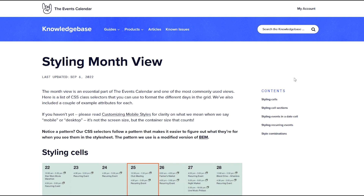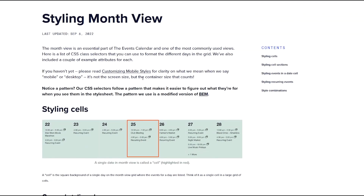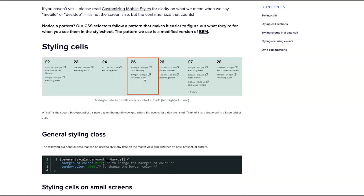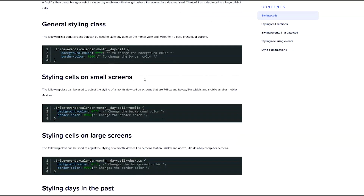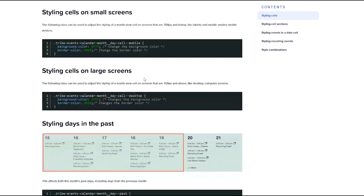For a detailed list of CSS classes, example code, and more information on how to style the Month View, please visit the Knowledge Base article linked in the video description below. As you'll see, I'm already on that page and we have the various screenshots as well as the example CSS code that you can use.